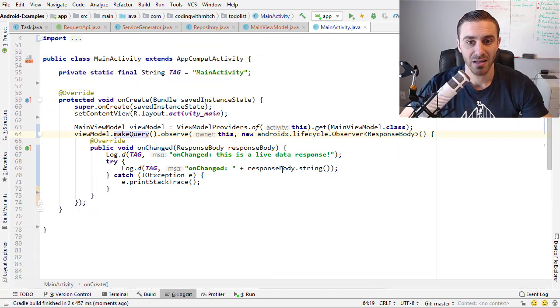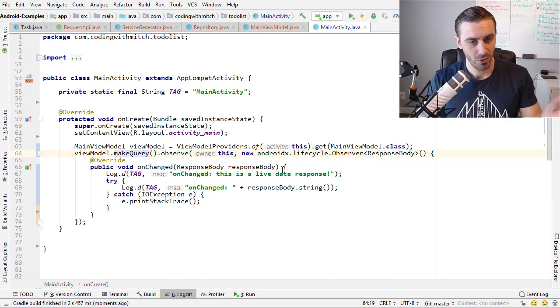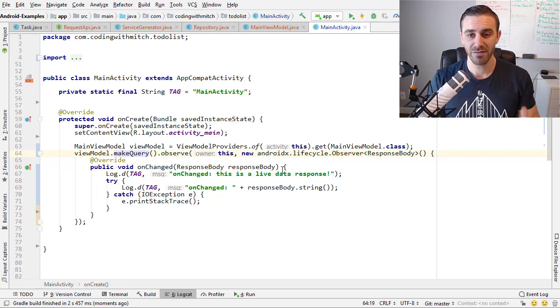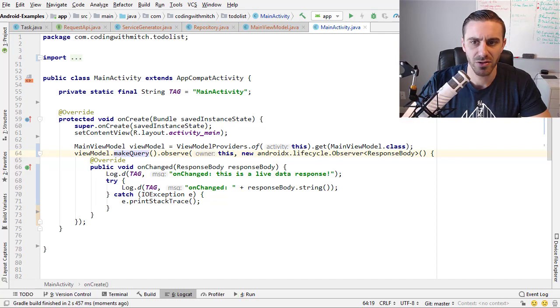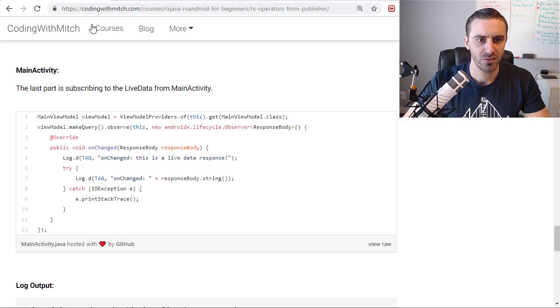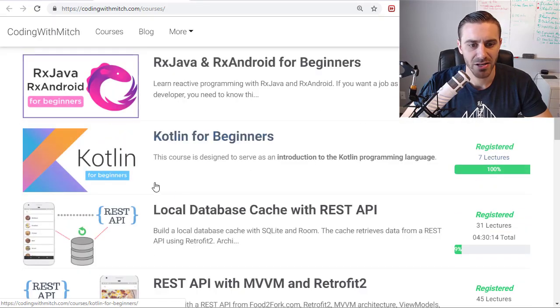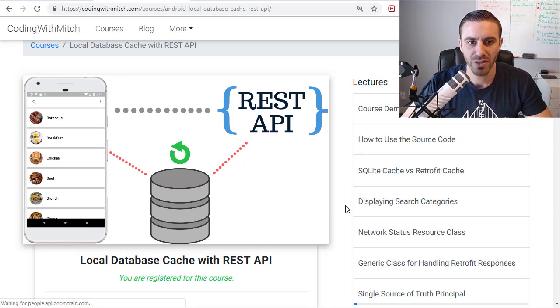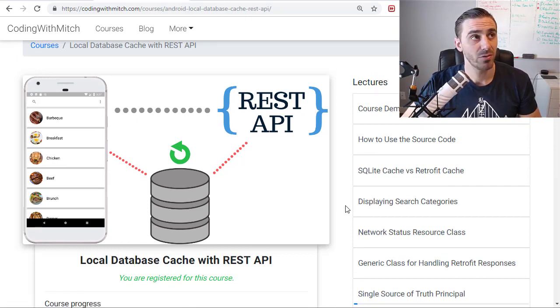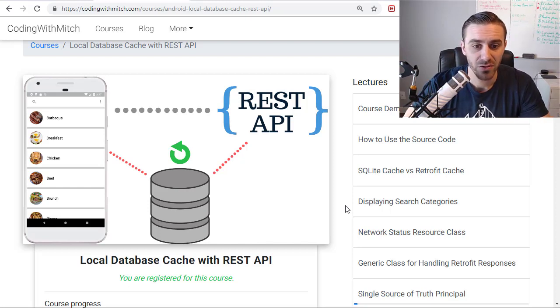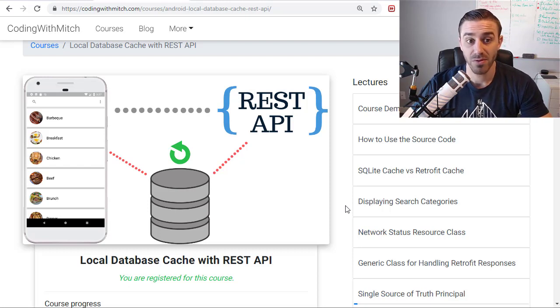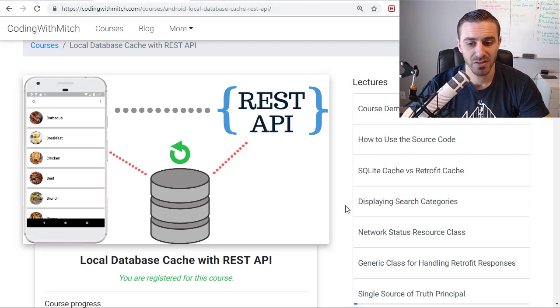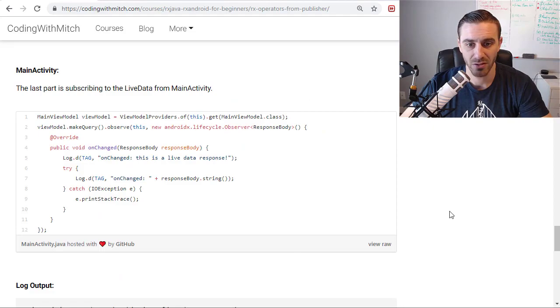So that's using Retrofit to return a flowable object from a query and then converting that flowable object into live data. And I can definitely see that being useful. If you took my local database cache course on my website, I'll just show you it quickly if you haven't. So if you go to my website, go to courses, I have a local database cache course, which is this one right here. If you're familiar with this, if you took this course, you know that we did all this stuff, but we didn't use Rx. We used live data pretty much for the whole thing. But if you wanted to, I could see how you might want to use the Rx operators in certain ways in this course to maybe sort data, do things to it. And then maybe you still want to convert it back to live data and return it to the UI. So this reactive streams thing, the from publisher method could be quite useful.